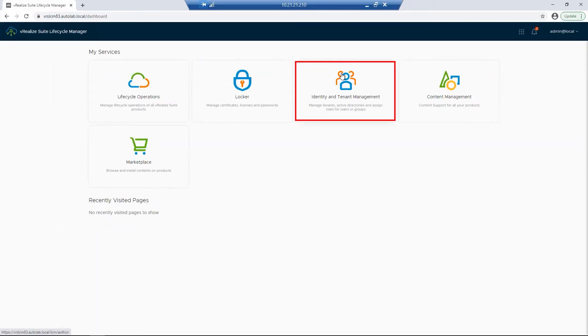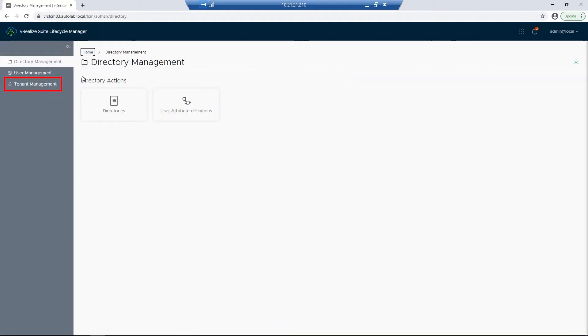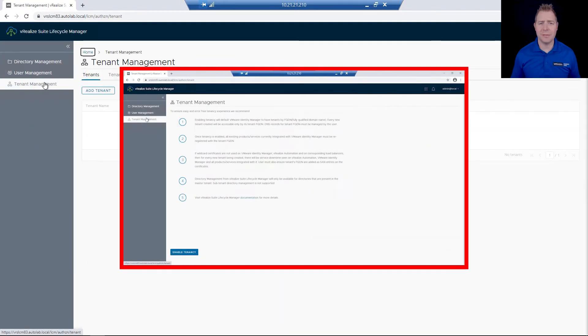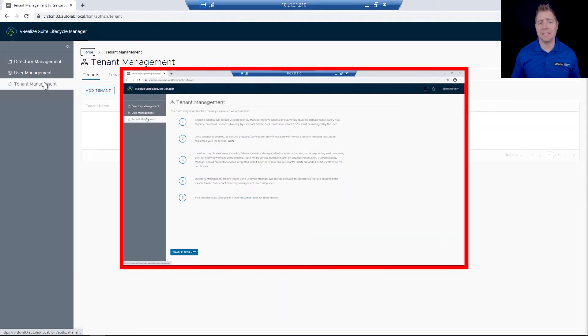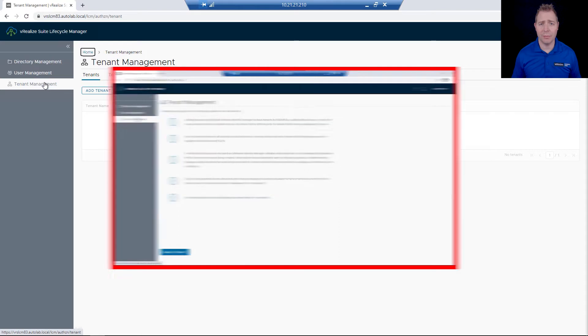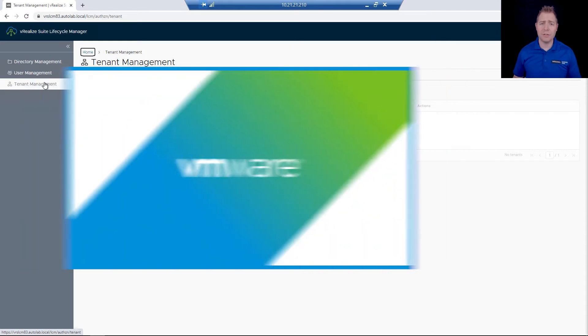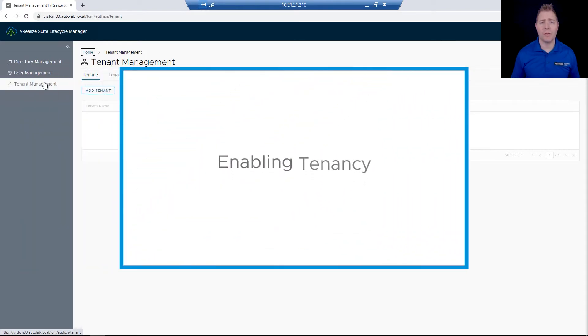I'm first going to start out by clicking on Identity and Tenant Management, then click on Tenant Management. If you see something different, it tells us that tenants haven't been enabled. In a previous video, we walked through the process of how to enable tenants.